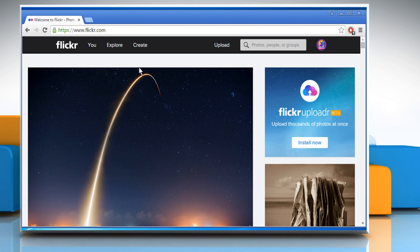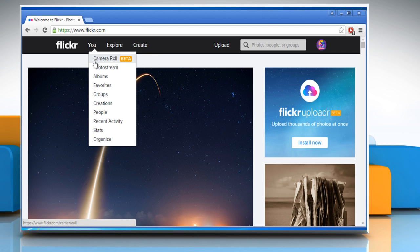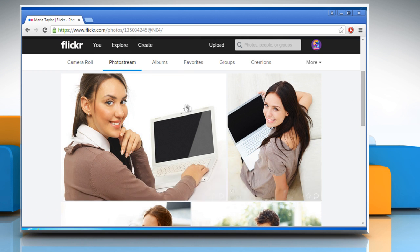From the top menu, click on you and then click on photo stream. Go to the image that you want to share and then click on it.